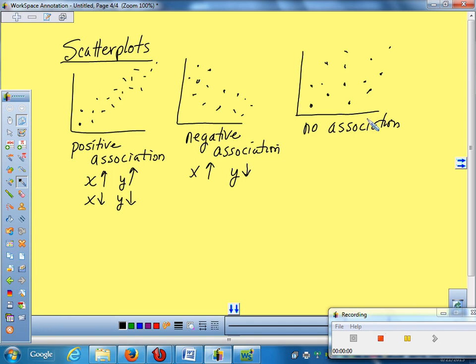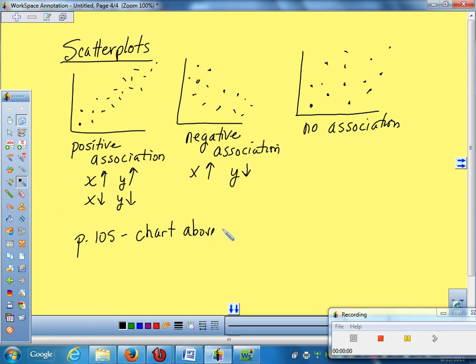So what we're going to do is we're going to take some data and we're going to put it into our calculator and get a scatter plot on it. So the data I'm going to have you do, if you flip to page 105, it's the chart right above number 26.